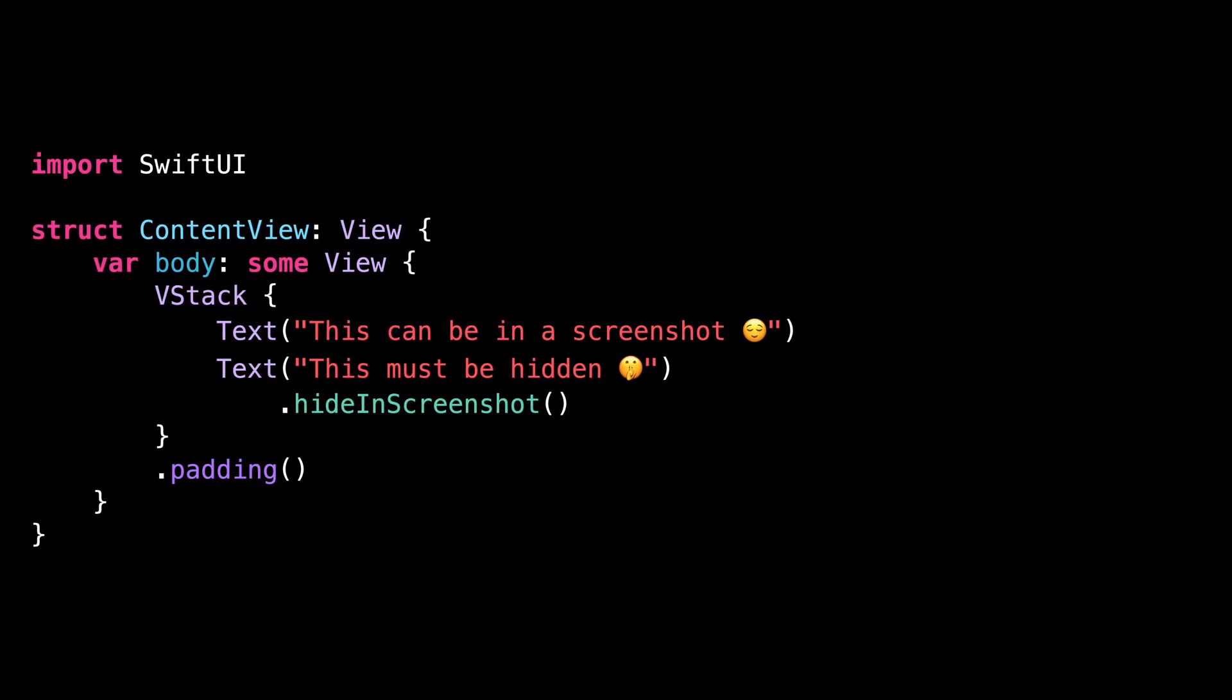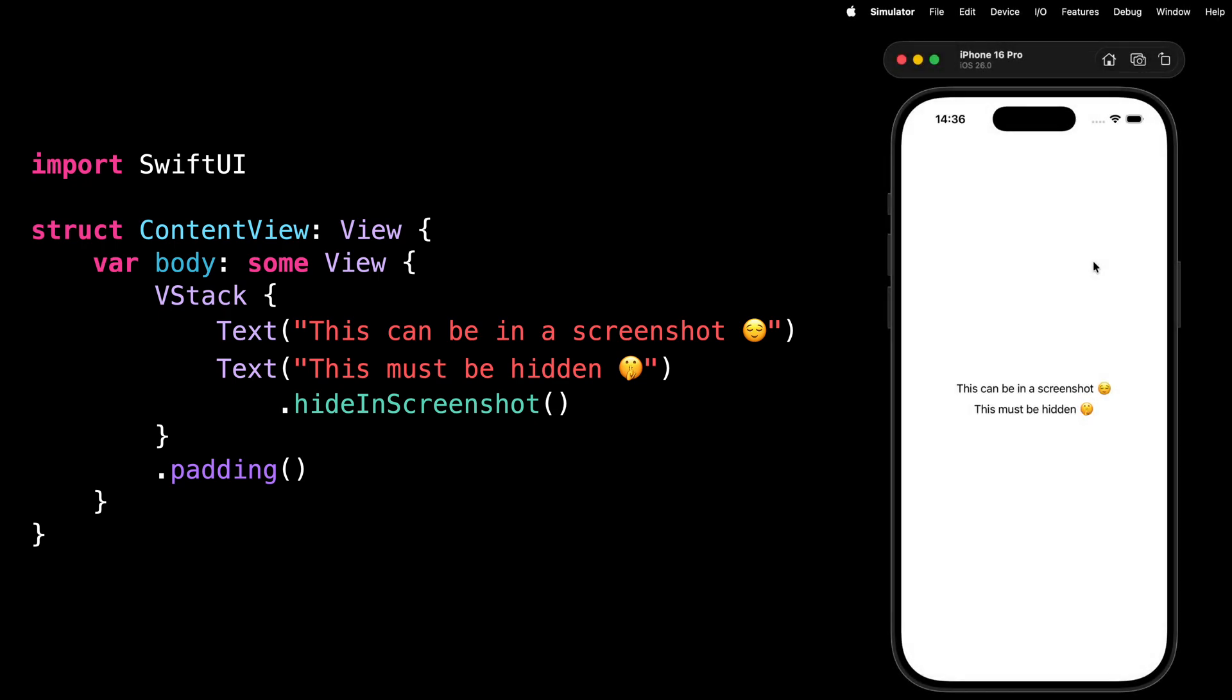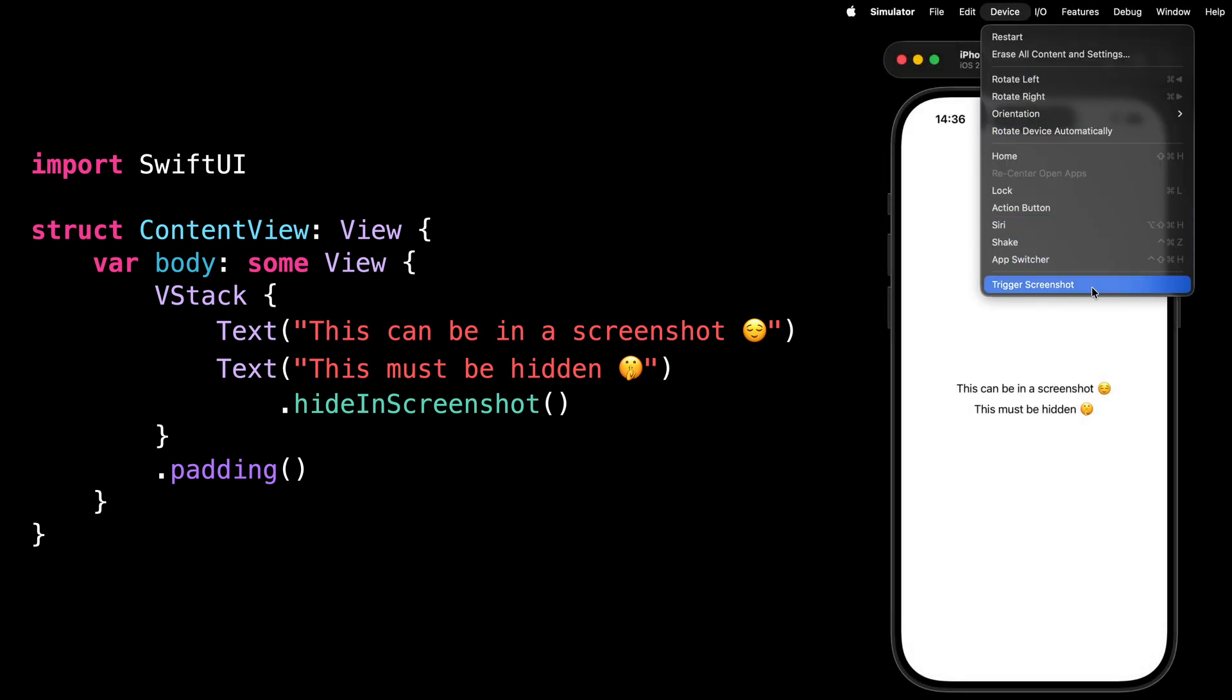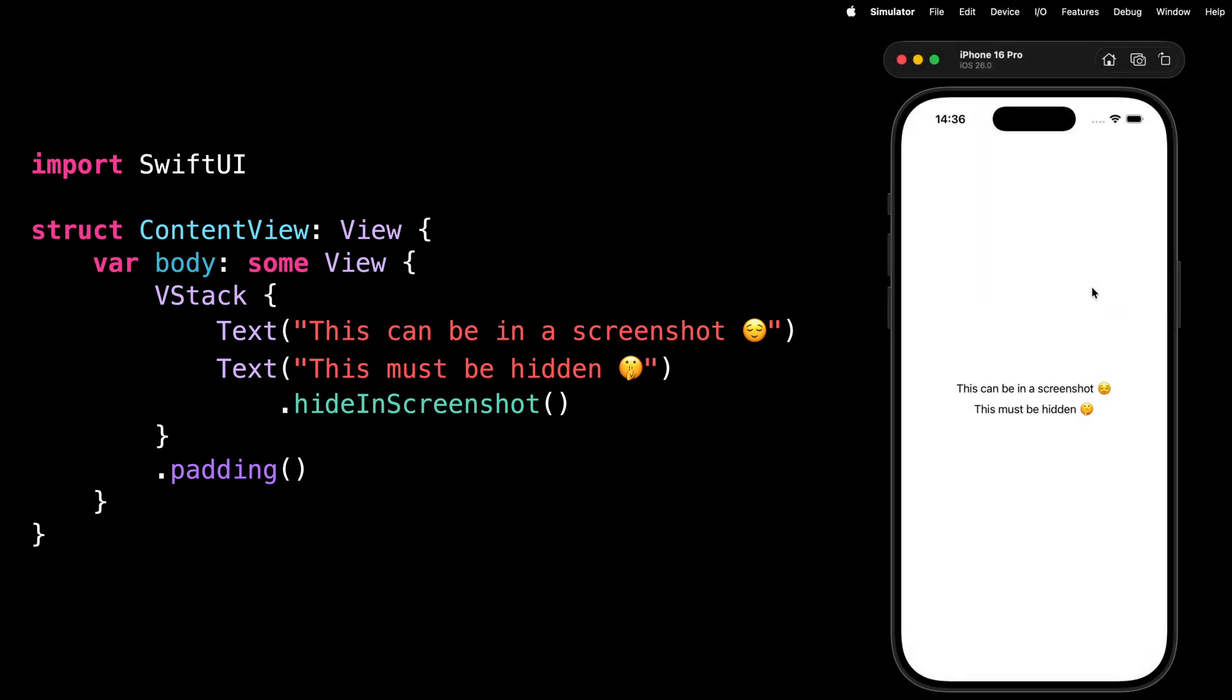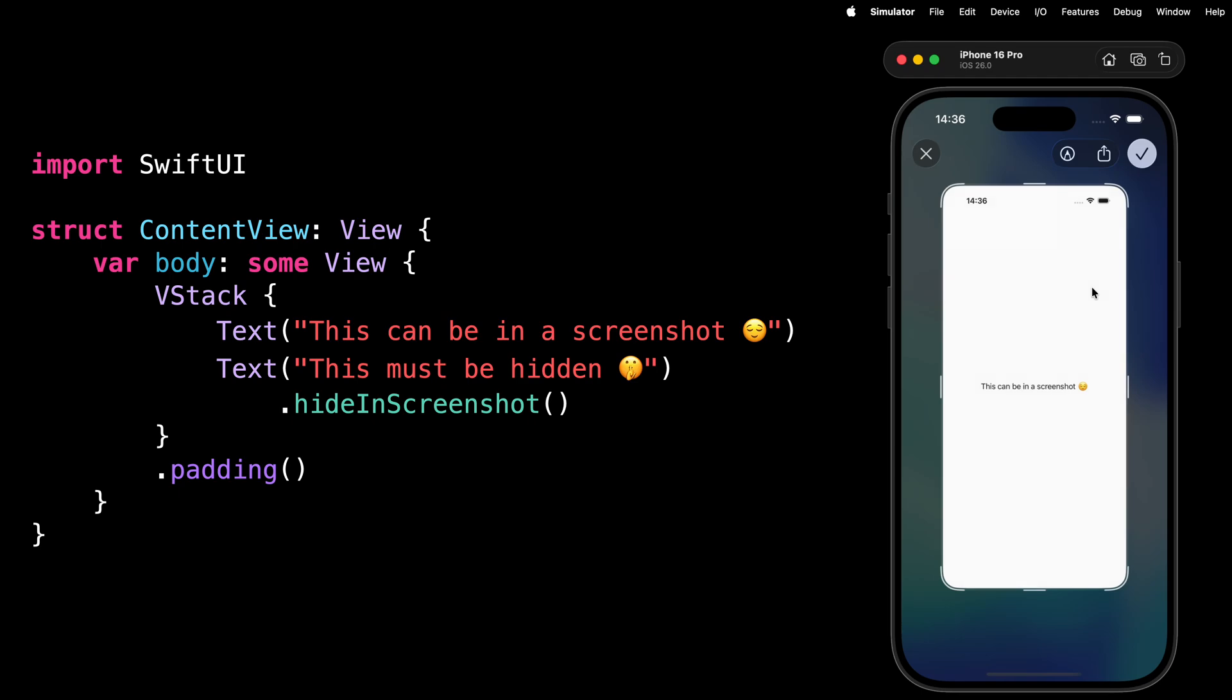And now all I need to do is to apply the modifier to a view, launch the simulator and take a screenshot. As you can see, the view on which I attach the modifier doesn't appear in the screenshot.